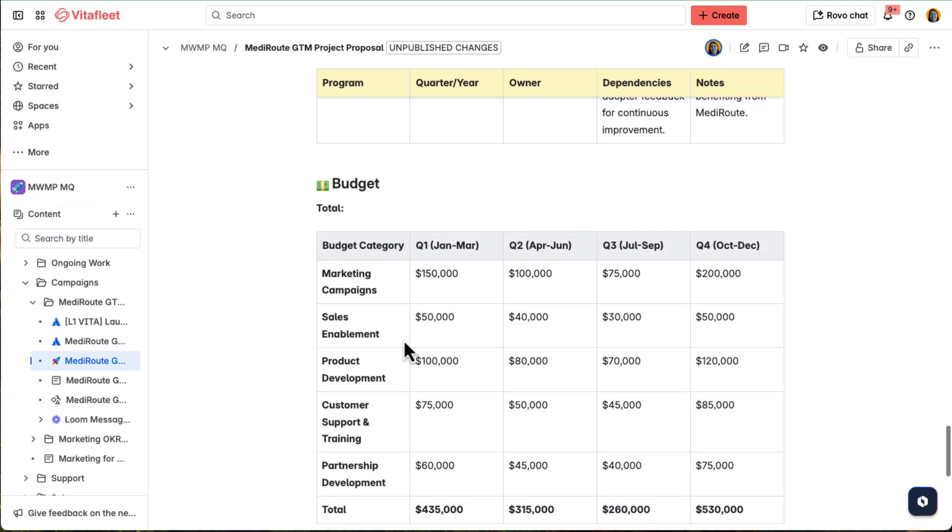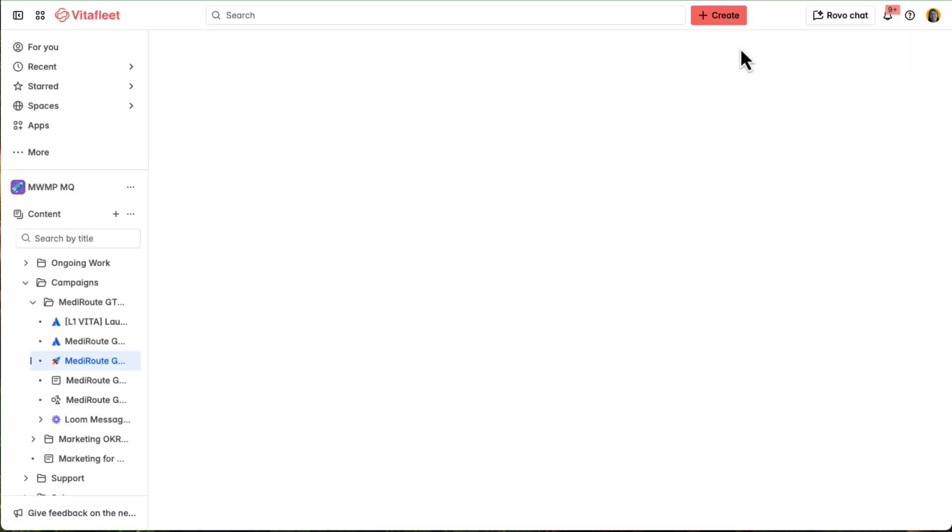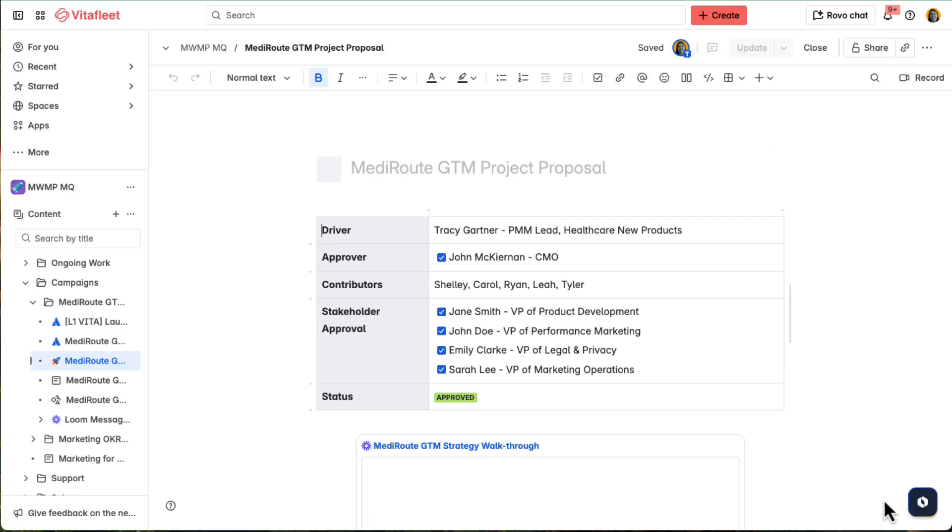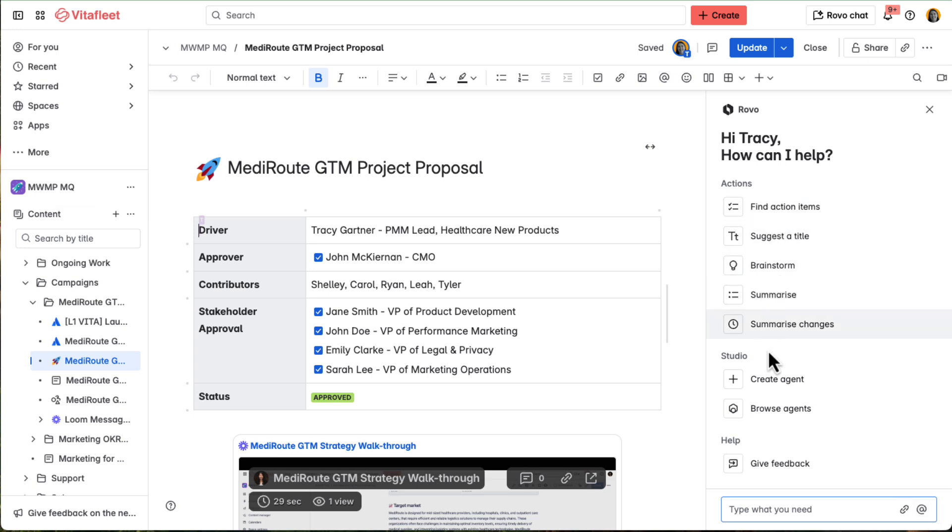Thanks to Rovo, Tracy moves fast, summarizing key points, adjusting tone, pulling in important details as she goes.